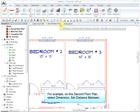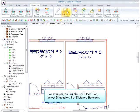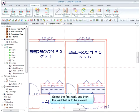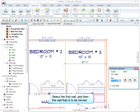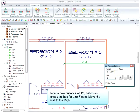For example, on the second floor plan, select Dimension Set Distance Between. Select the first wall and then the wall that is to be moved. Input a new distance of 12 feet, but do not check the box for Link Floors. Move the wall to the right.